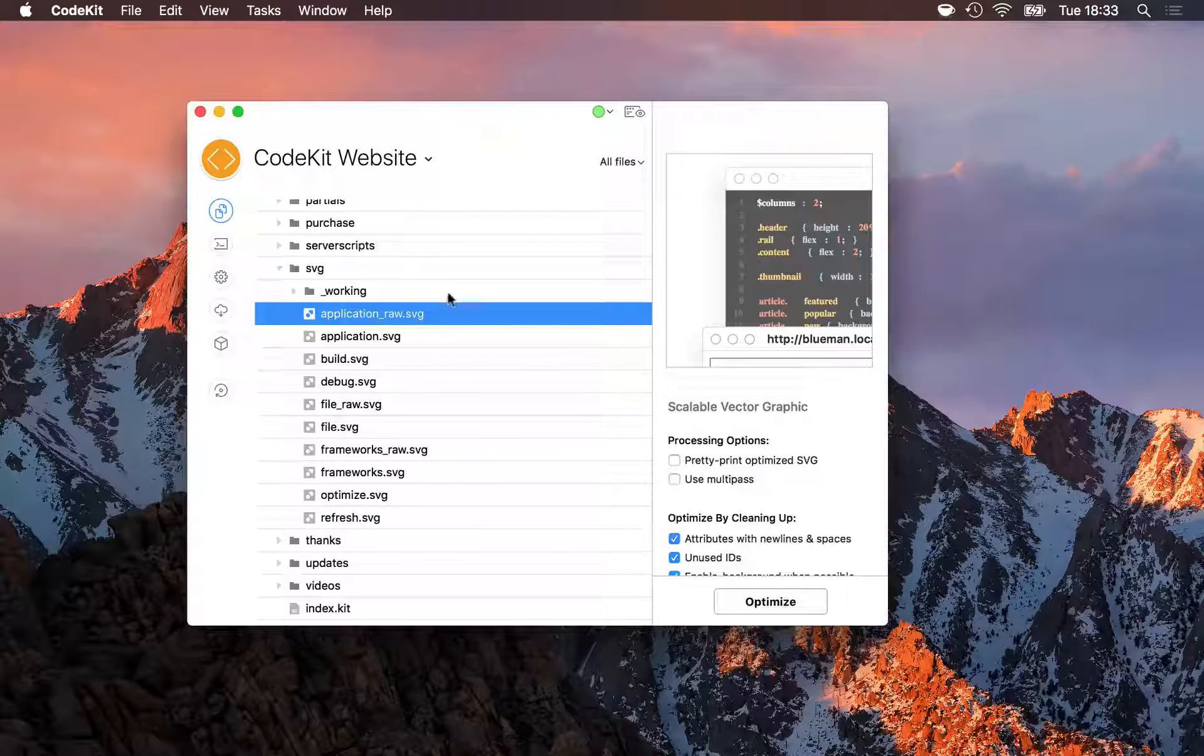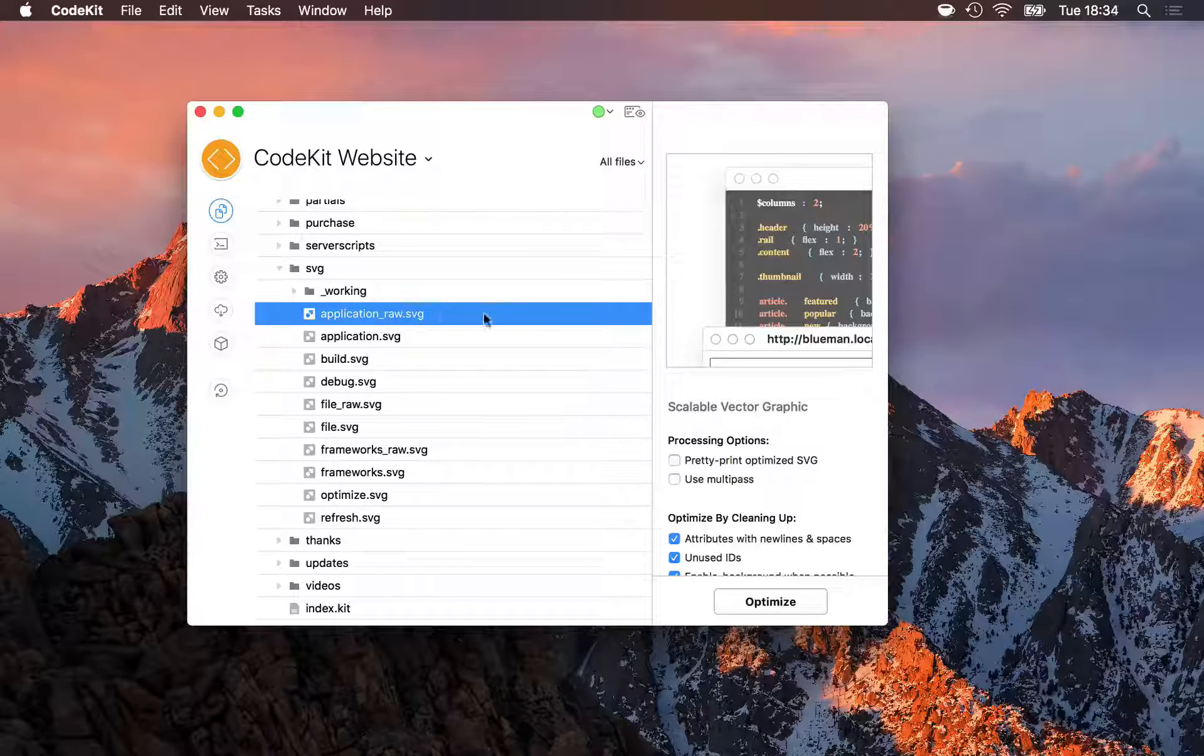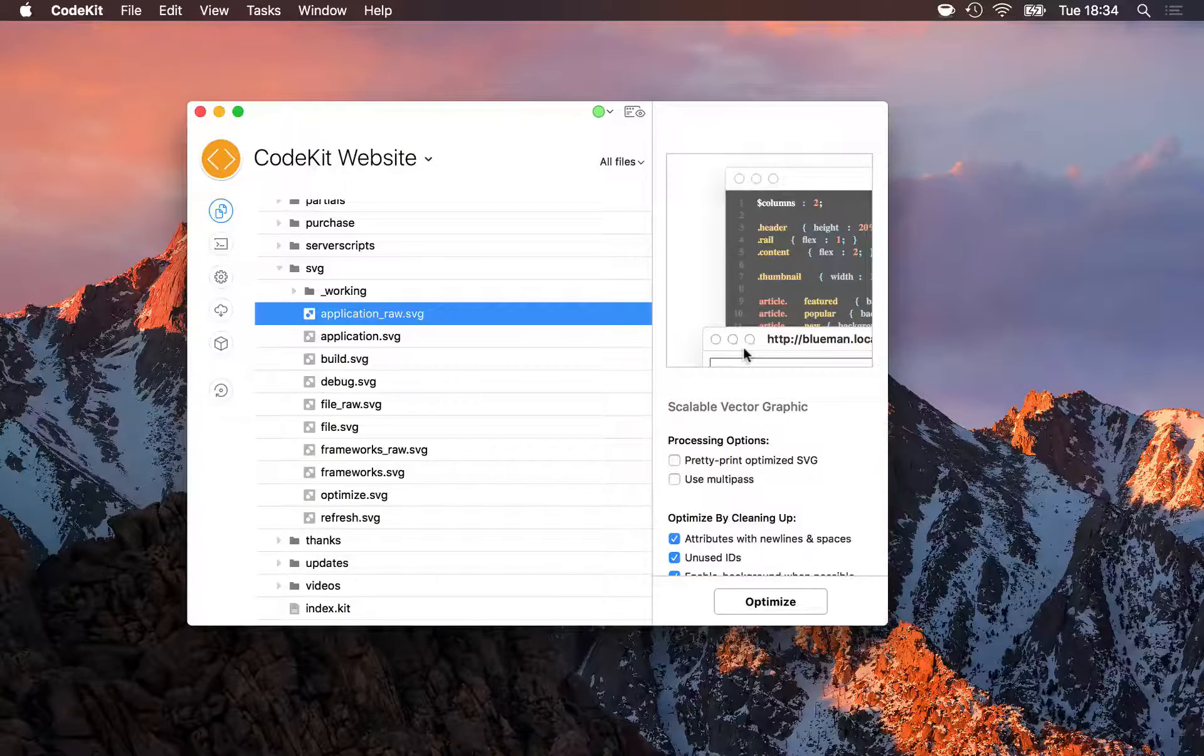Here, I have an SVG file selected, and in the Inspector pane, I get a preview of what that image is and all of SVGO's options for how I should optimize this file.